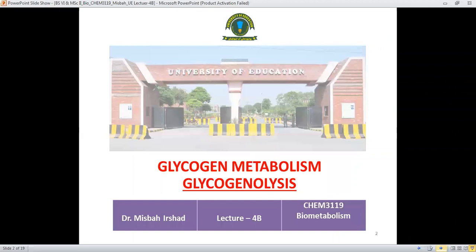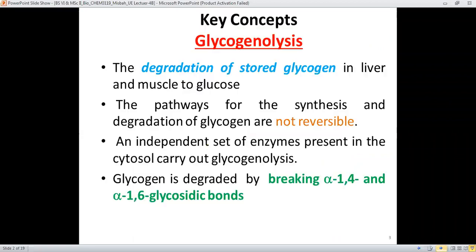Today we are going to discuss the second half of glycogen metabolism, which is known as glycogenolysis. Glycogenolysis is the degradation or breakdown of stored glycogen present in the liver or muscle to give glucose units. The glucose units are needed in order to provide energy for desired metabolic reactions occurring in the body.